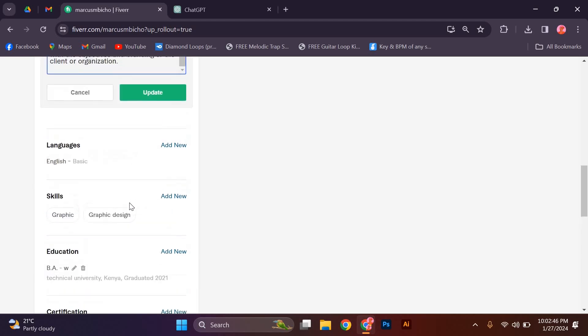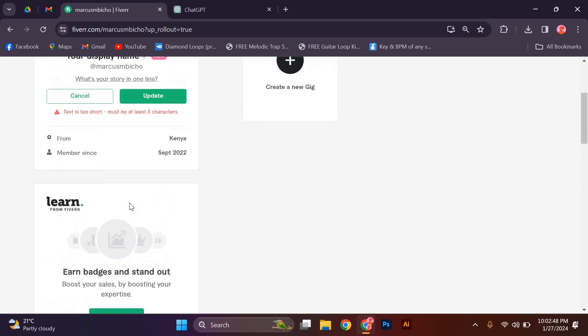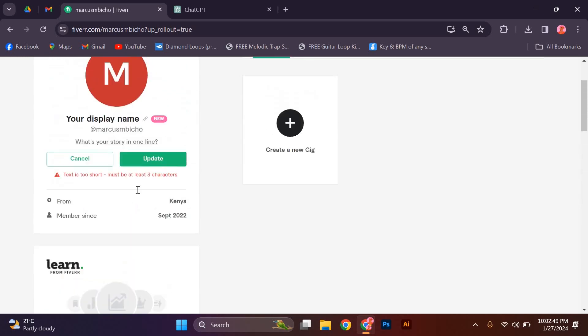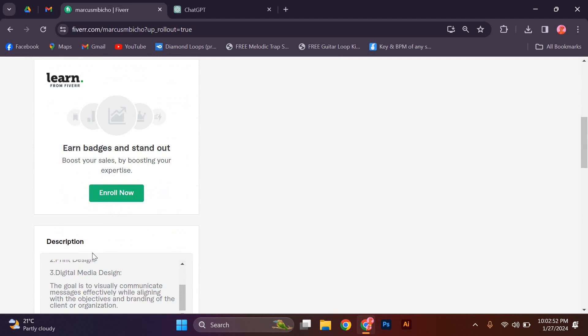Another important aspect is to include keywords that are relevant to your services. This will help your profile appear in search results when clients are looking for specific skills or services.